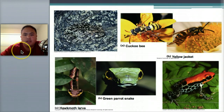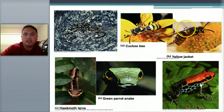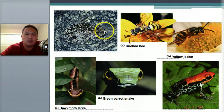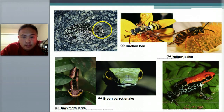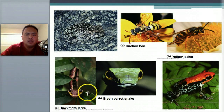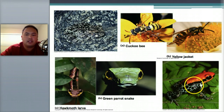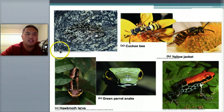Here are examples of these adaptations: the cuckoo bee and the yellow jacket — the cuckoo bee is not dangerous but looks like a yellow jacket so it gets avoided. Here's cryptic coloration — there's an animal that looks like a frog hidden in there. Here's the hawk moth larvae and the green parrot snake with similar-looking heads. And here's a frog that isn't dangerous but has red coloration that makes others think it's dangerous.